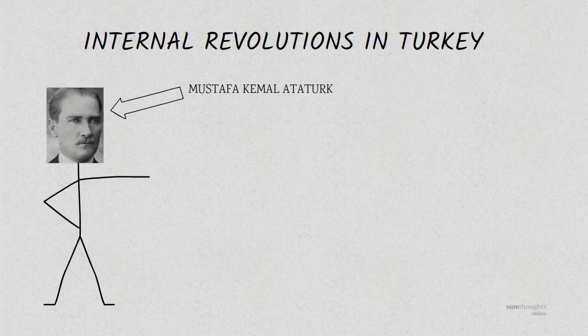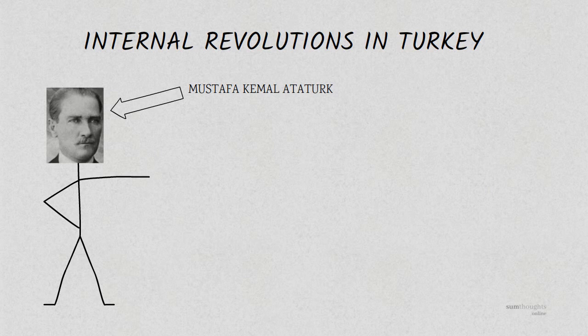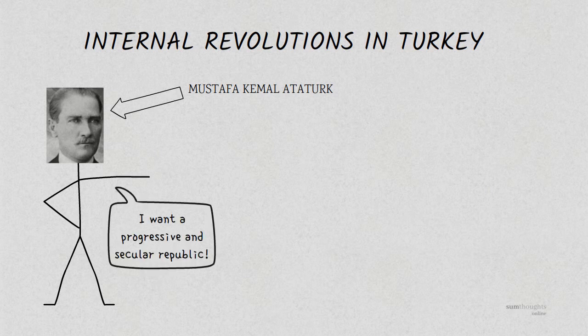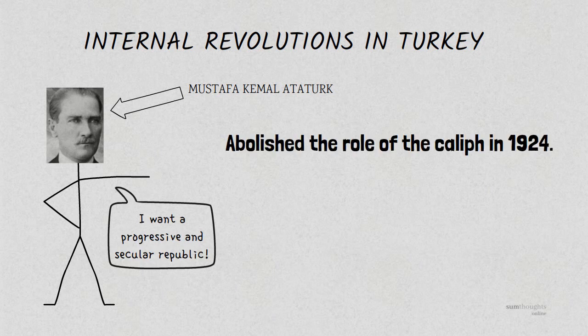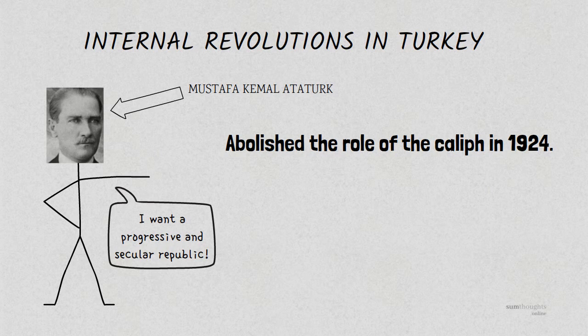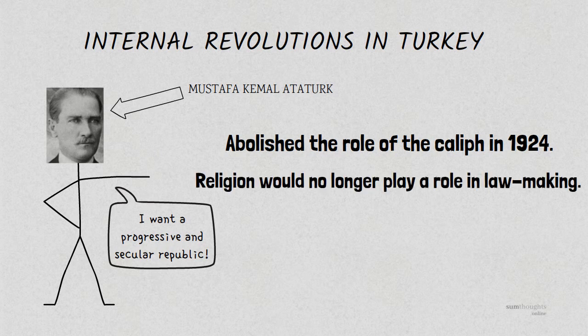He was Mustafa Kemal Ataturk and his forces overthrew the Ottoman rule entirely to establish a more progressive, secular republic in independent Turkey. He abolished the role of the Caliph in 1924 and the Turkish Assembly decided that religion would no longer play a role in lawmaking.